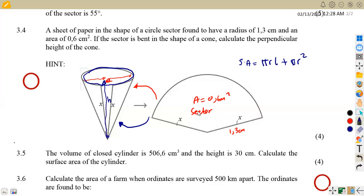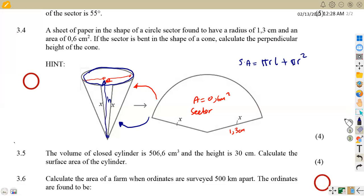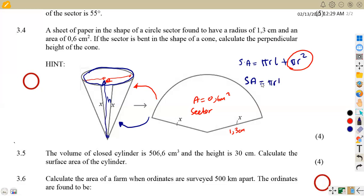But in this case the cone is open because it's formed from a sector, so we are not going to include the pi r squared. That means our surface area is going to be equivalent to pi r l — the curved surface area only. We can calculate the radius from this, because we have our l represented as x here — the slant height — which is the same as x, the radius of the sector.